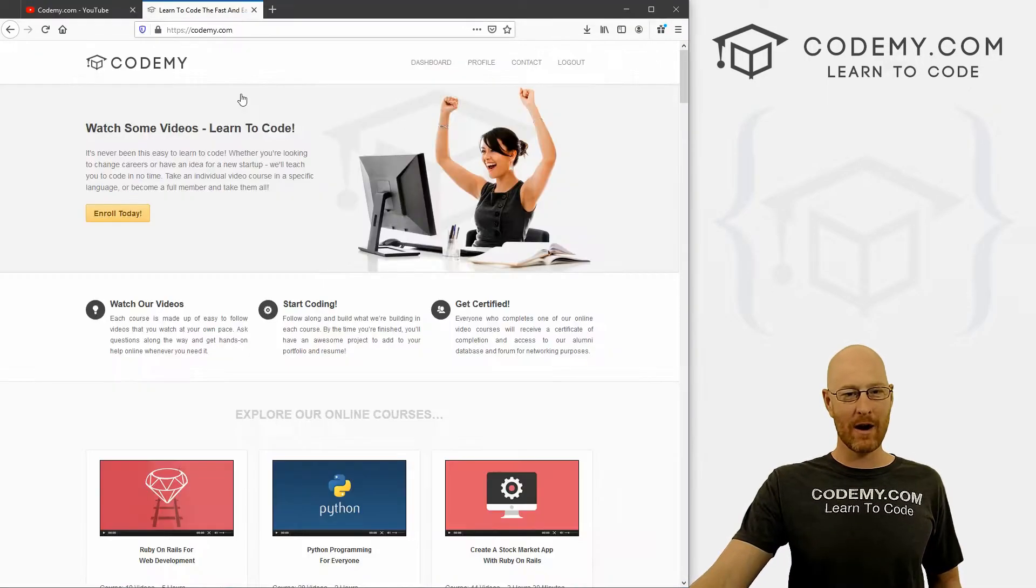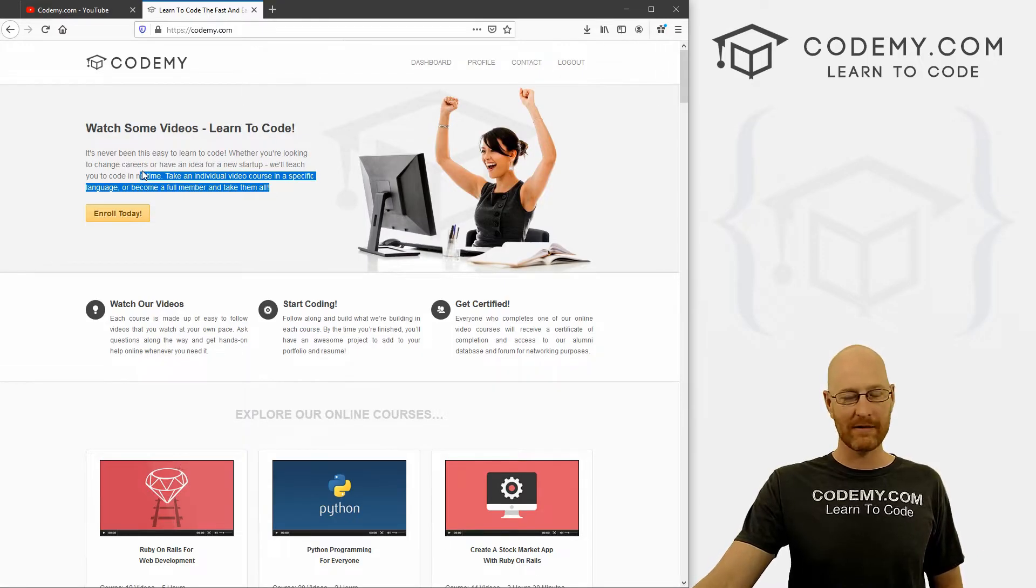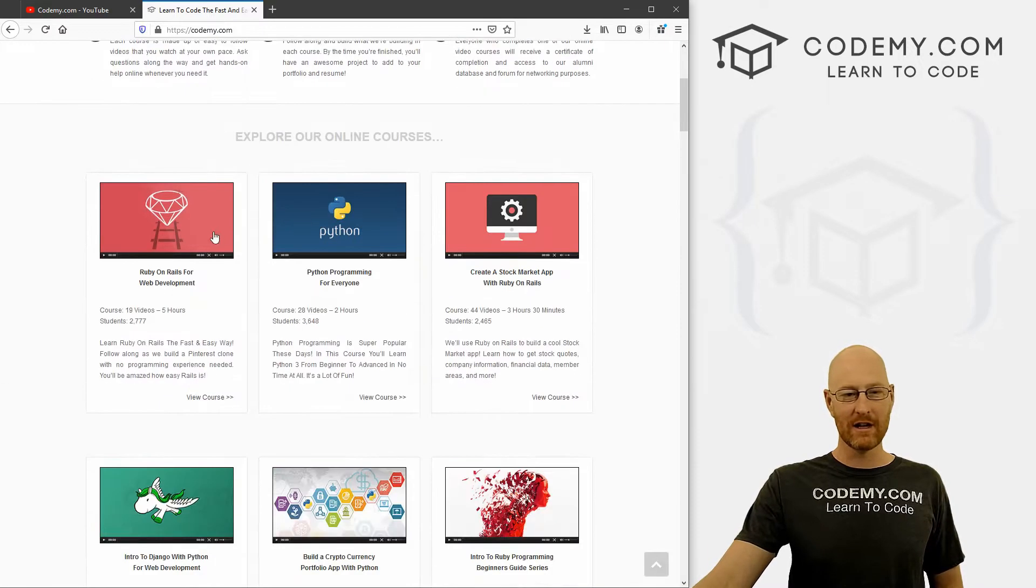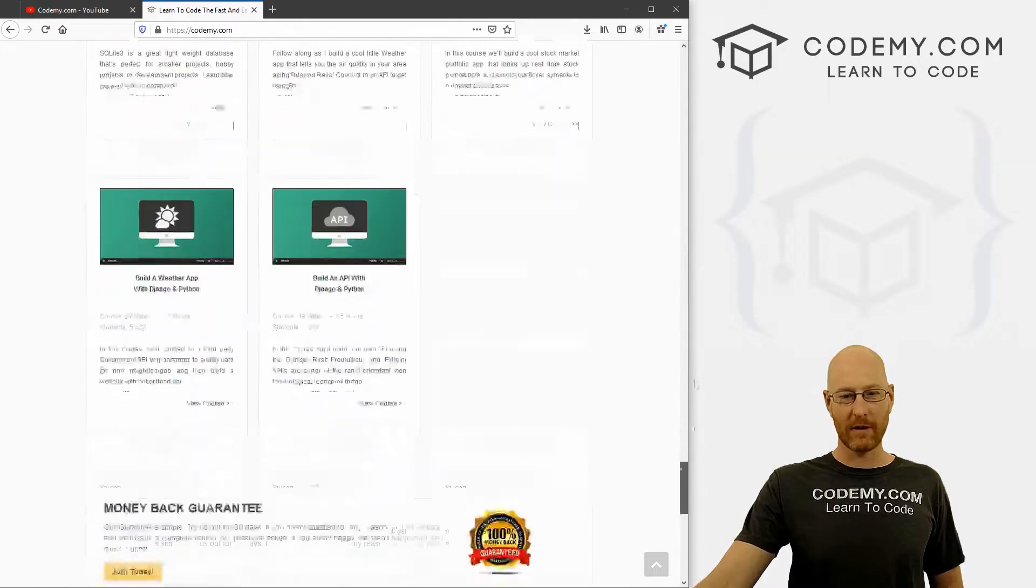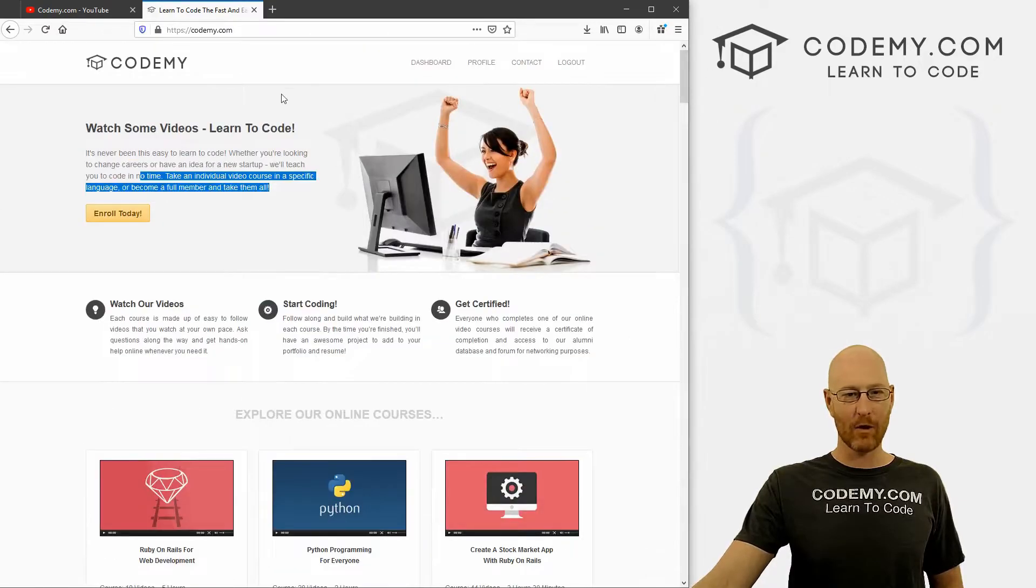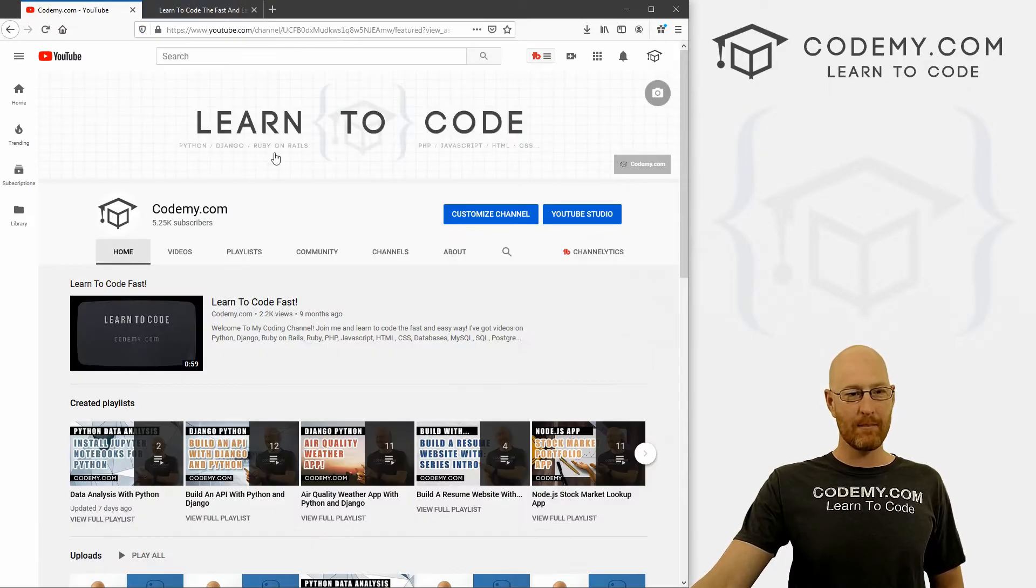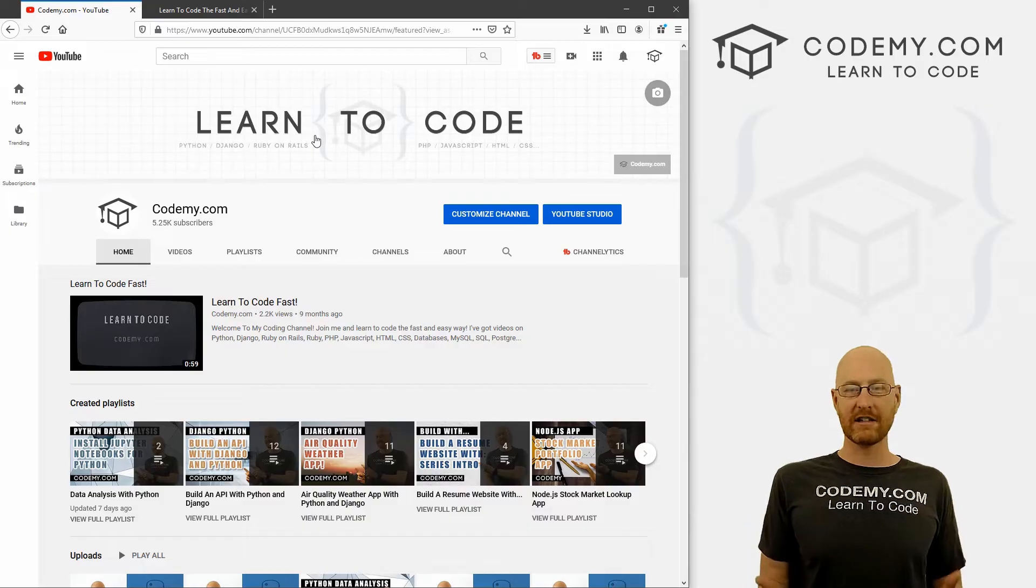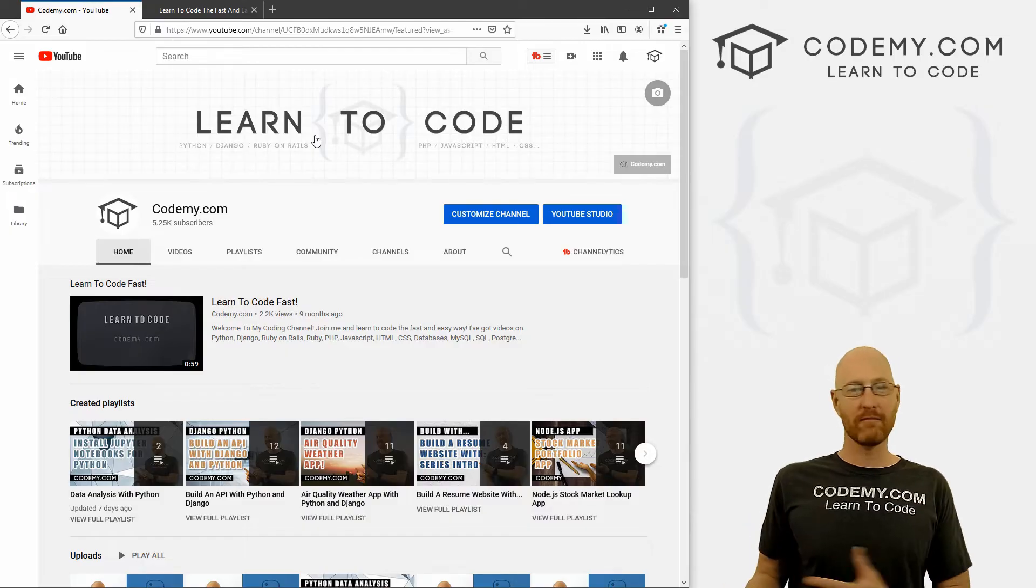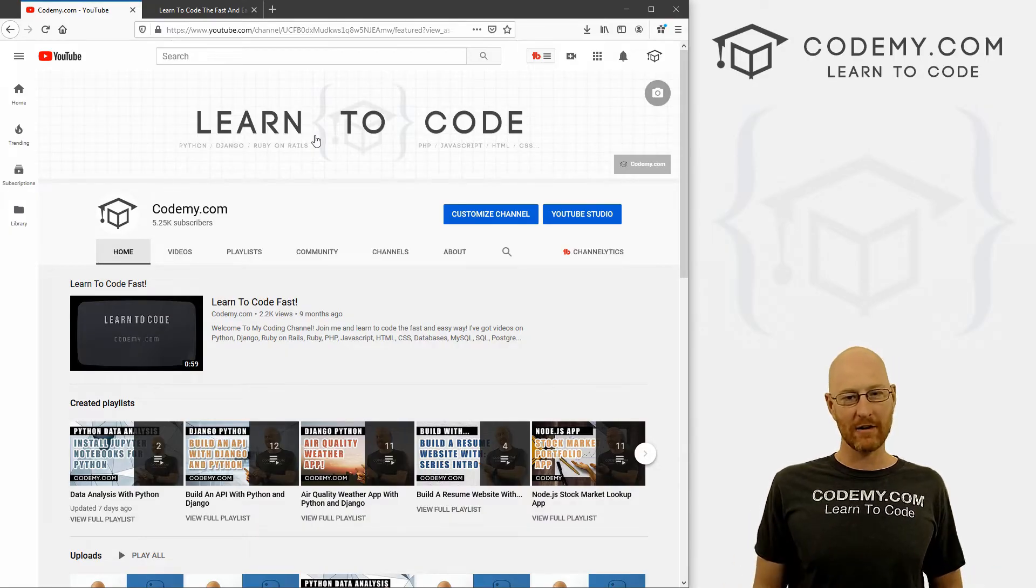You may or may not know, I'm the founder and head instructor at codemy.com. We have over 70,000 students learning to code over 40 different courses and adding more each week. This YouTube channel is basically an extension of my codemy.com website.